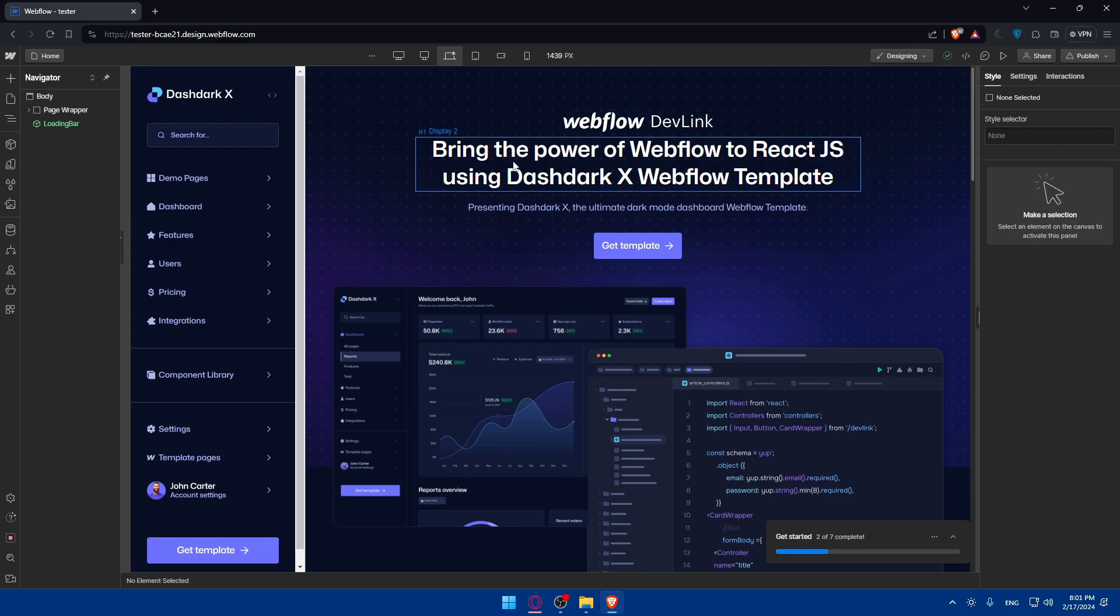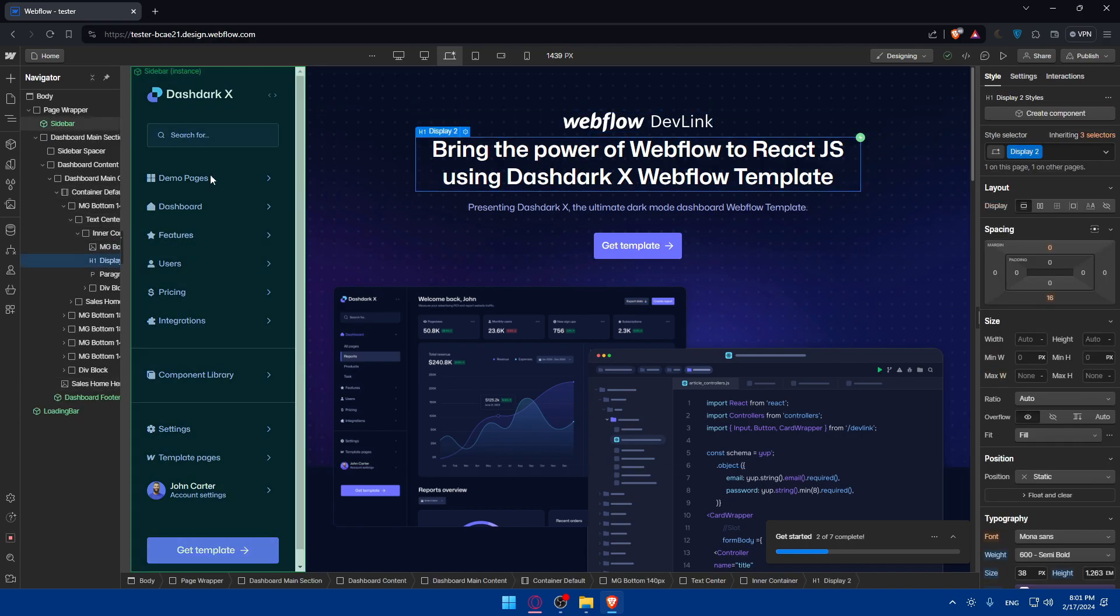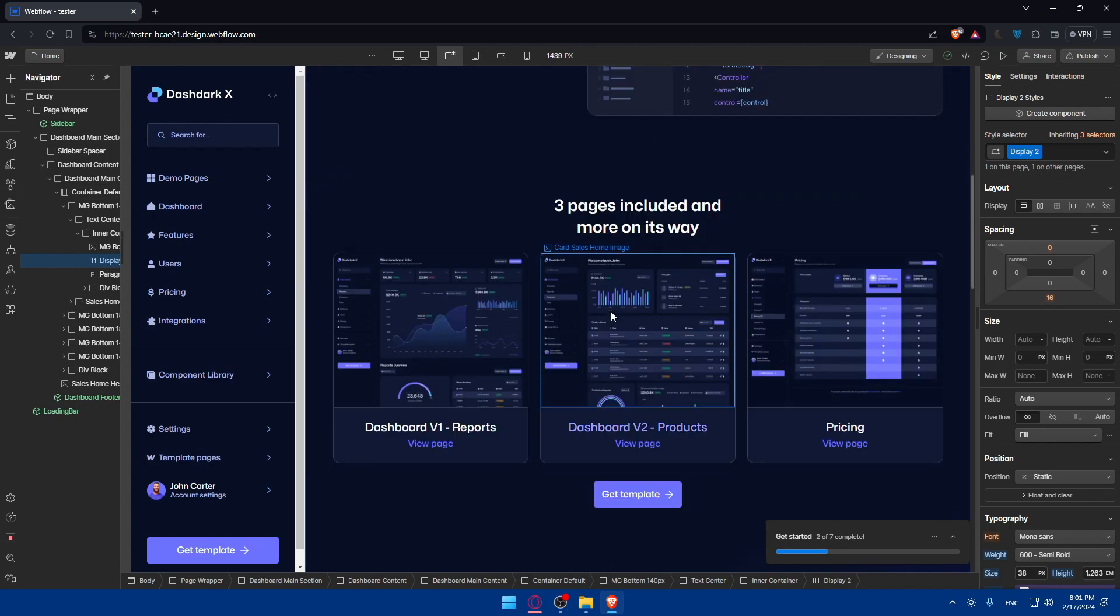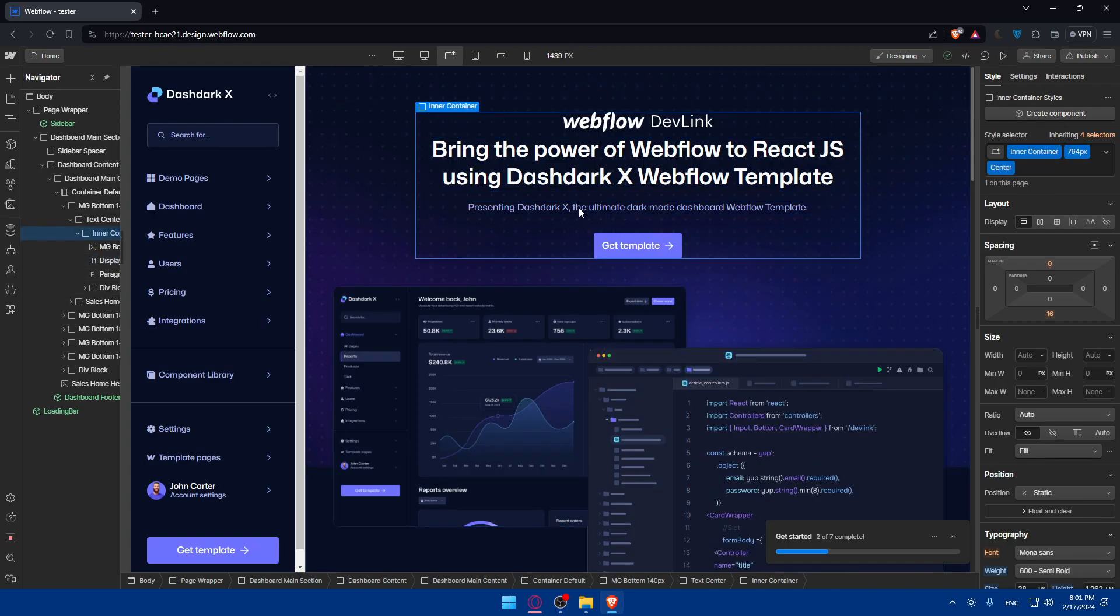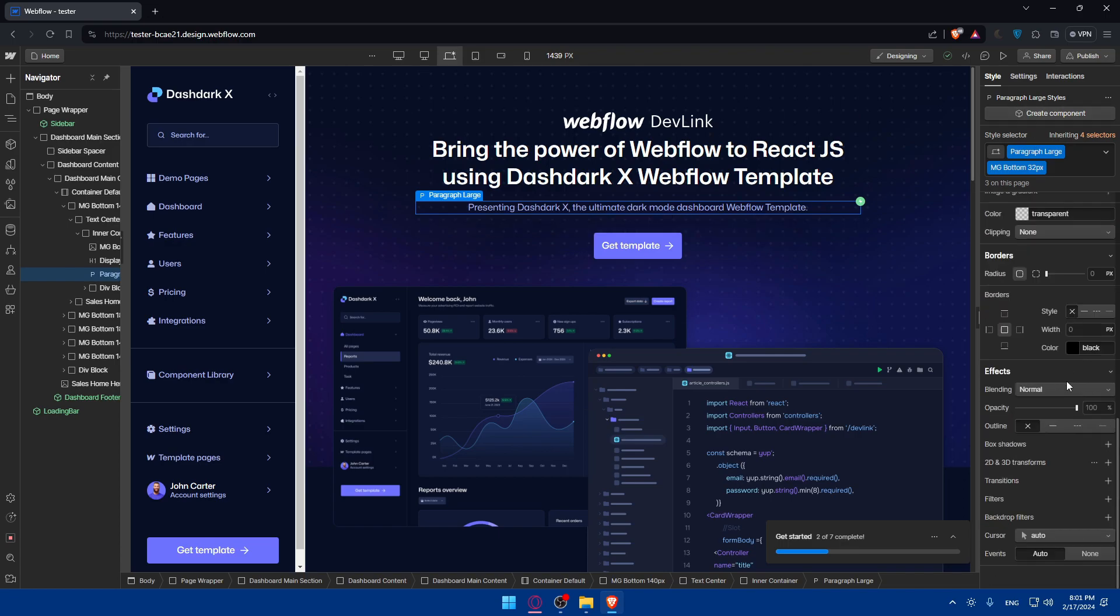So for example here, if you don't know how to edit or how to use Webflow, it's simple. Just click on whatever you want. As an example, I will just click on here. And you'll find here on this right option all the options that I will be able to edit.